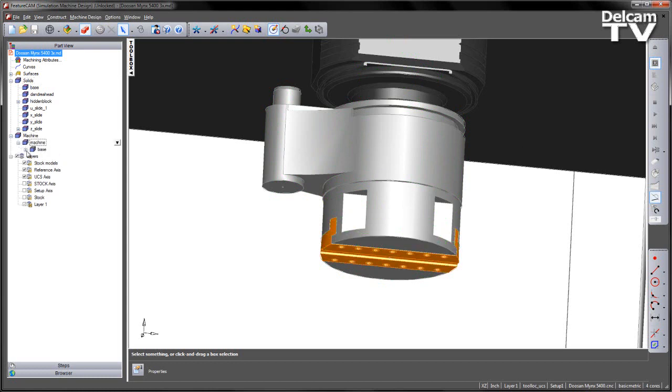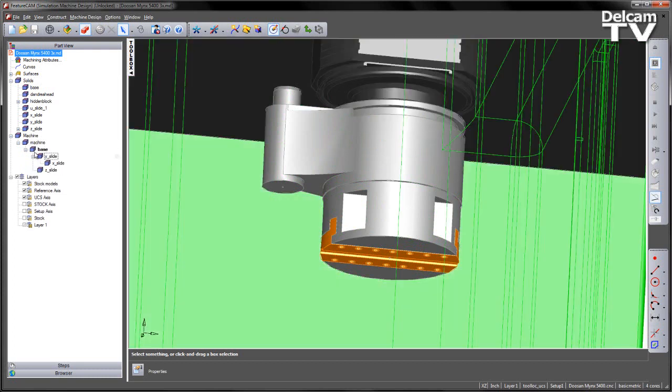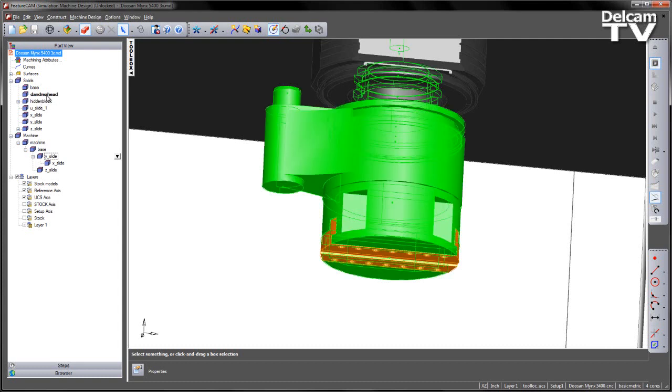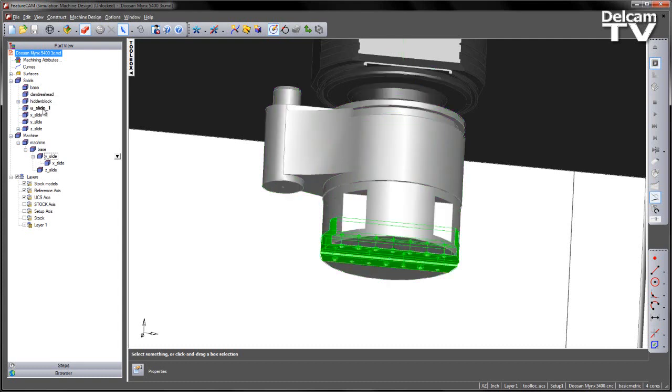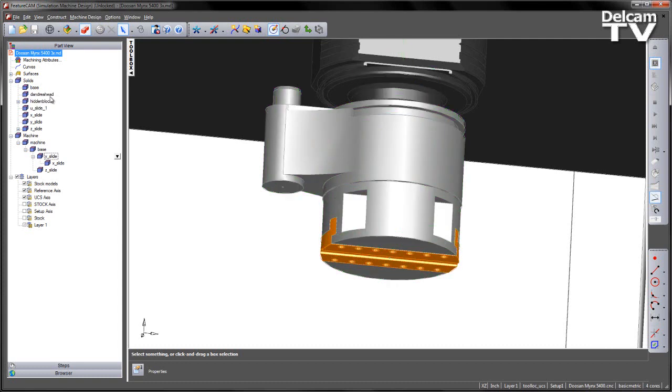Under the machine settings you can see we've got the basic kinematics of the 3-axis machine. What we want to do is actually include the D'Andrea head and the U-slide as a parent-child relationship, but without placing them in the basic machine structure.